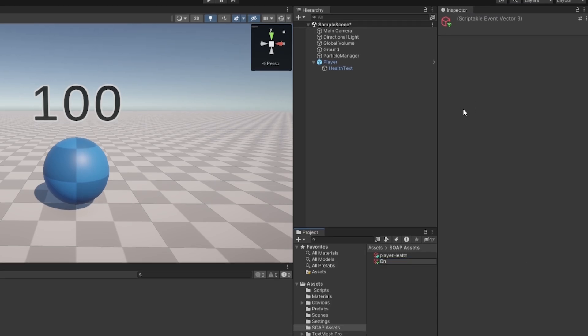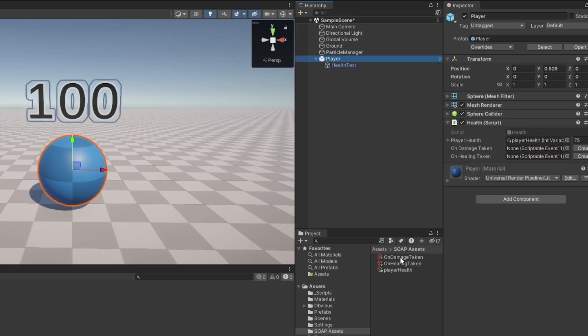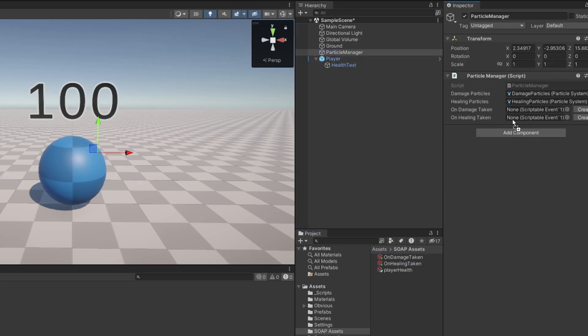And I can just call this on damage taken and we can also call the other one on healing taken like that. And we just need to feed them to both, so on damage taken in here, on healing taken and same thing goes in the particle manager like so and like so. There we go, let me save this and there you go.